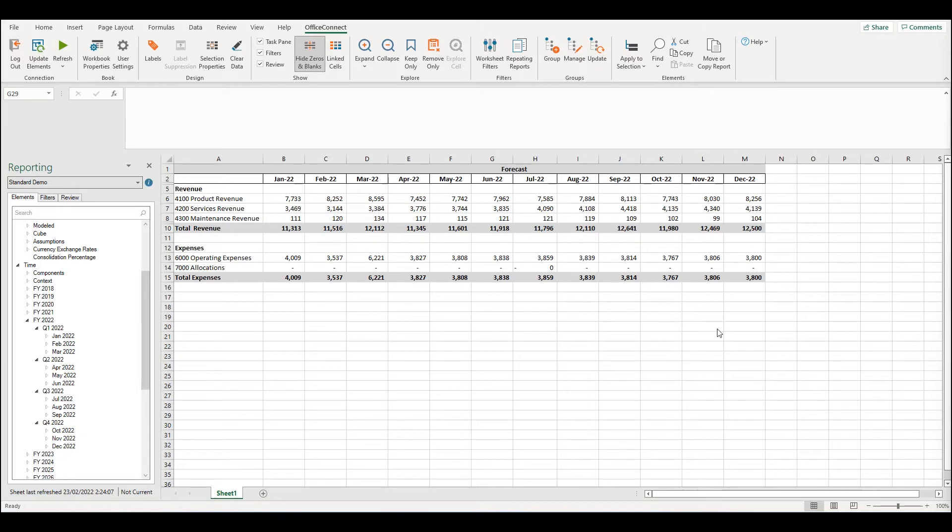The reason for this is that there is a difference between the copy and paste functions in Excel and copying and pasting elements in Office Connect.